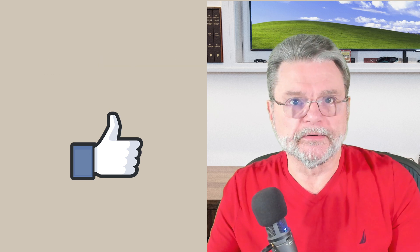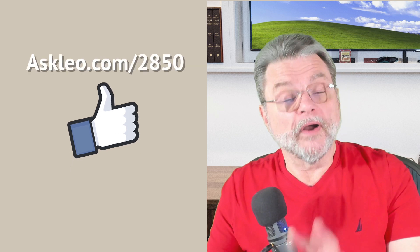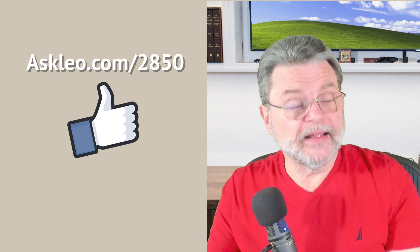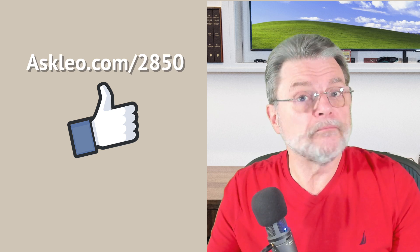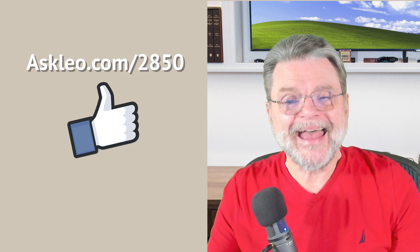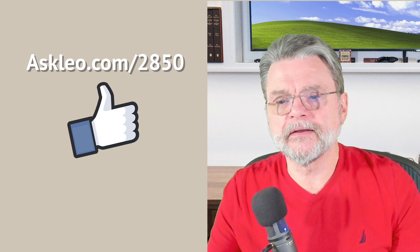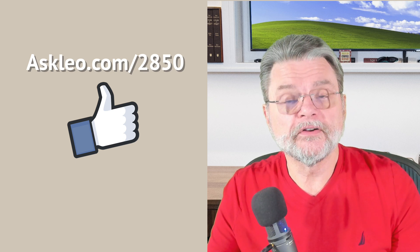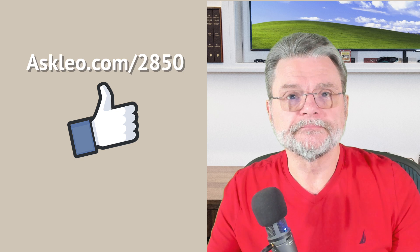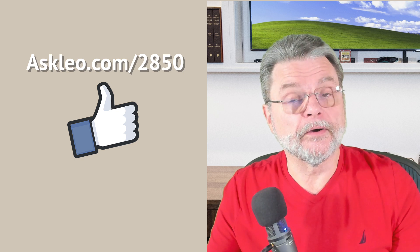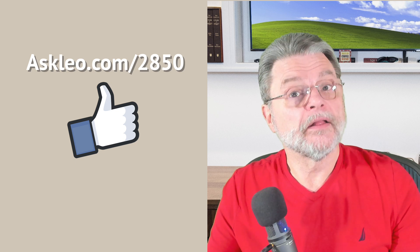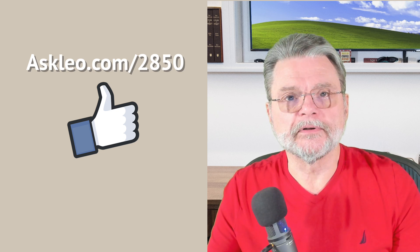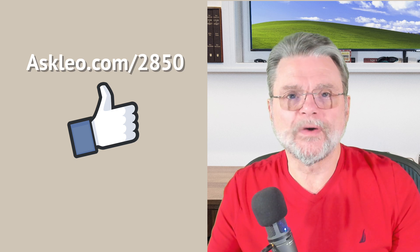For updates, for comments, for links related to this topic and more, visit askleo.com slash 2850. I'm Leo Notenboom. This is Askleo.com. Thanks for watching.